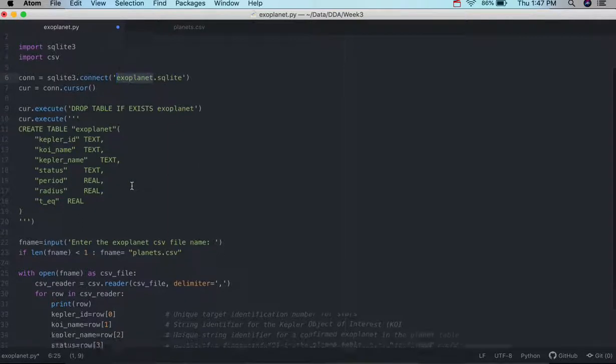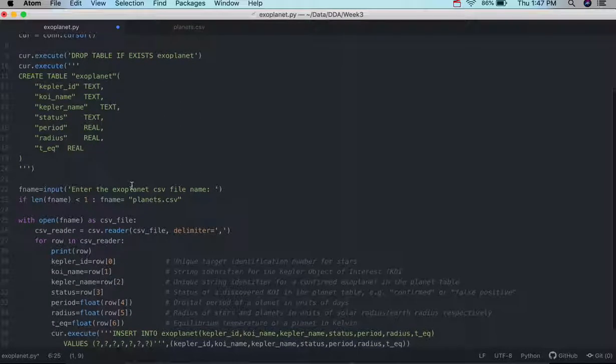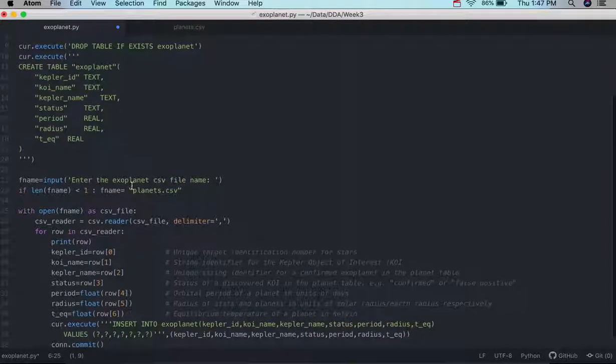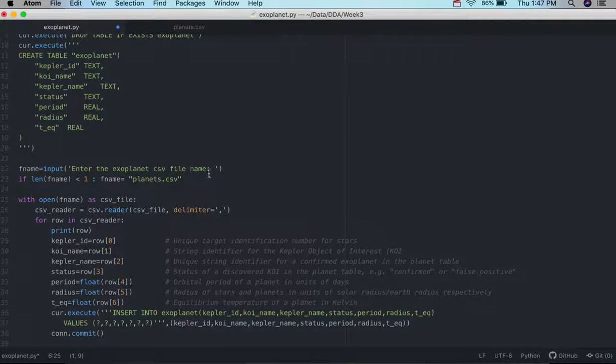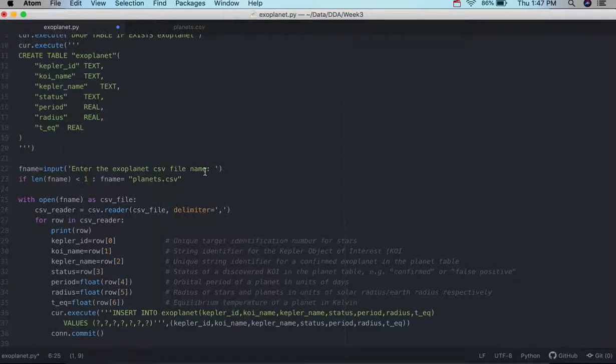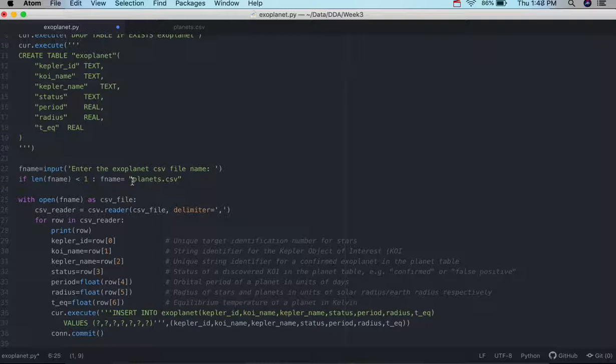And then we're going to pull in the actual name itself, enter the exoplanet CSV file name. And if we don't have it, we'll just default to this one here, which is our example one.